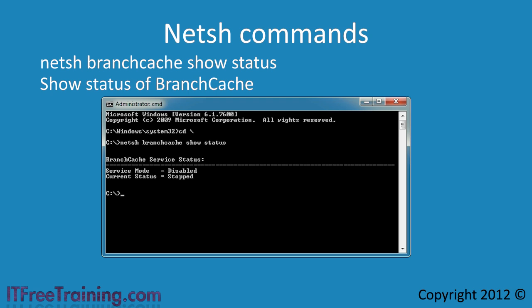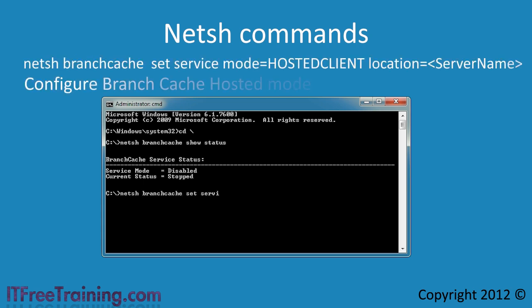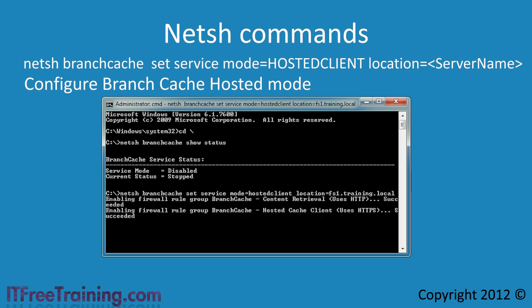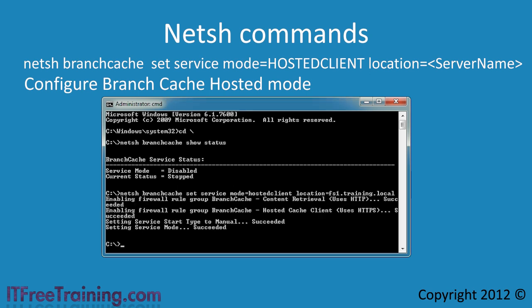Branch Cache is currently not configured. If I want to configure Branch Cache to run in hosted mode, I would run the command: netsh branchcache set service mode=hostedclient. Following this, I need to enter the server by typing location= followed by the Branch Cache server — in this case, FS1.training.local. Notice that when this command is run, it also starts the Branch Cache service and configures the firewall, meaning you could configure your Windows 7 client to start using Branch Cache with one command.